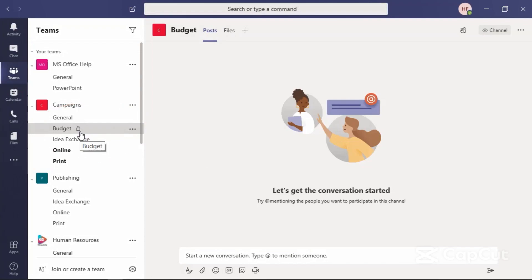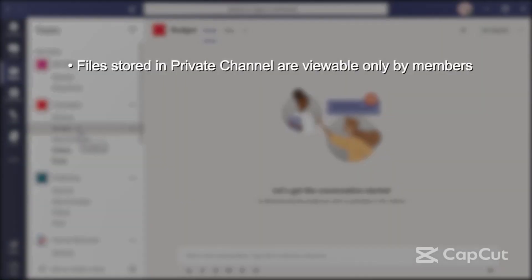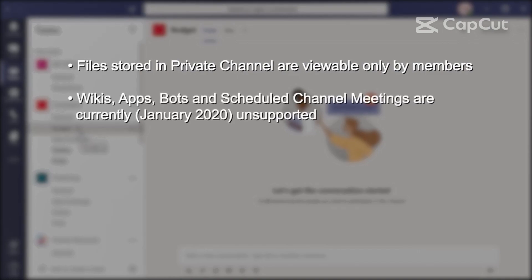Here's a short list of things worth noting. Files stored in a private channel are only viewable by the members of the channel. These files are stored in a separate SharePoint library area from the rest of the team files. As of this recording in January 2020, wikis, apps, bots, and scheduled channel meetings are not supported. Microsoft is working on these capabilities.